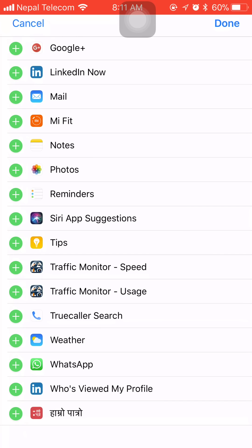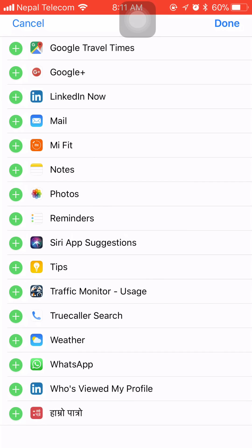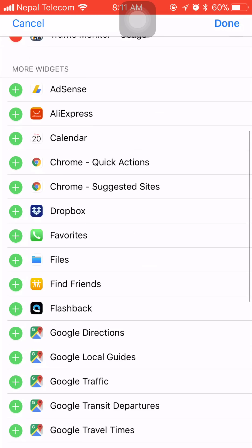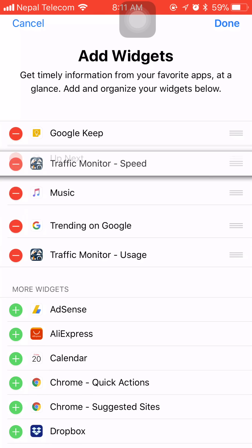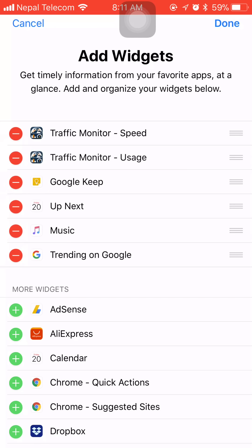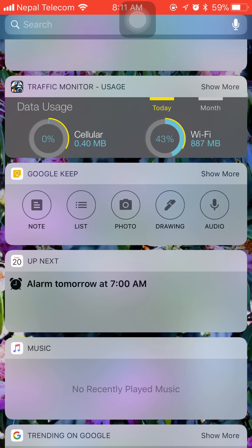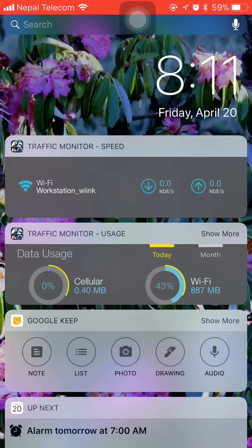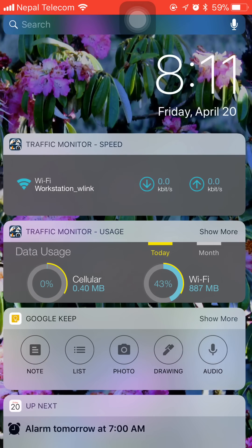Let me add the speed and usage. You can just move it to the top. Now you can see it is showing the network speed here and then the usage here.